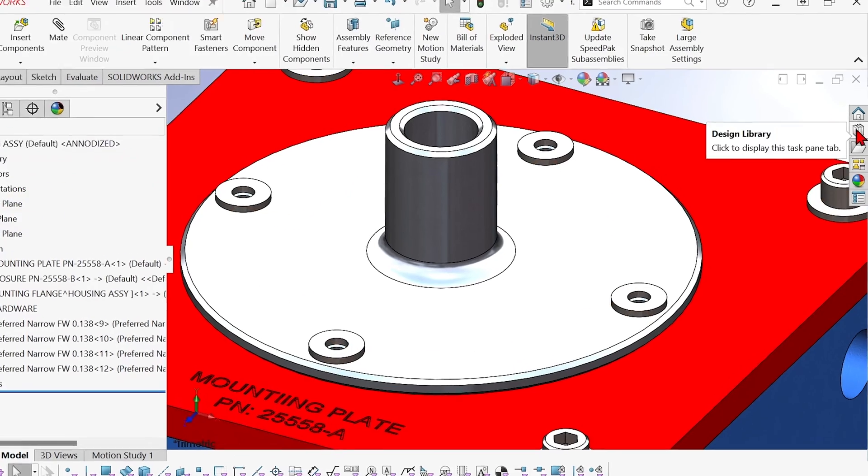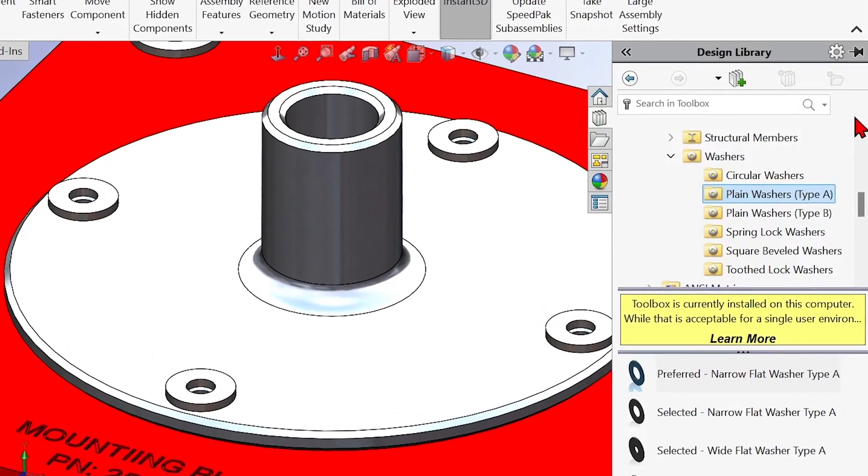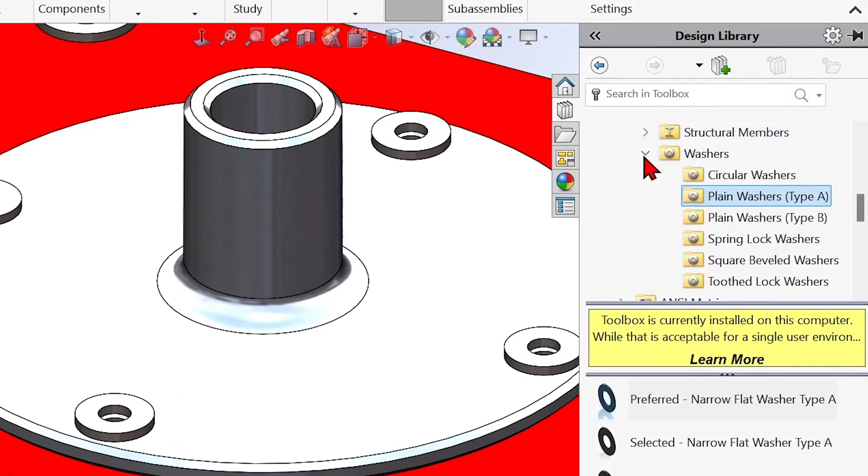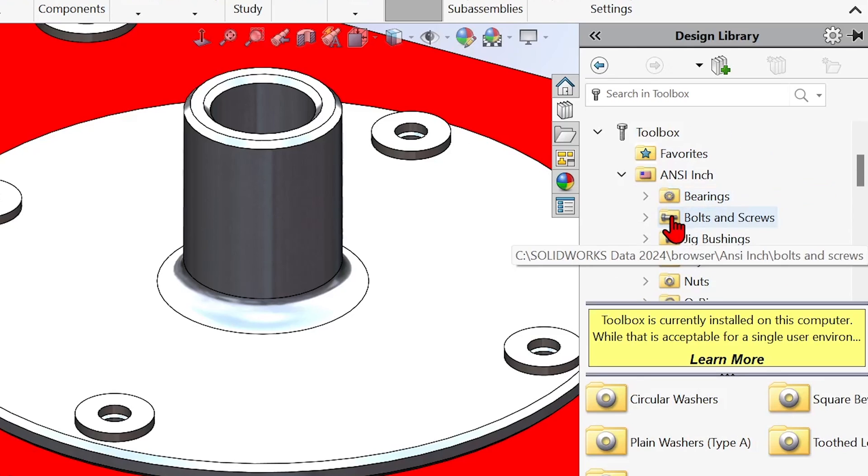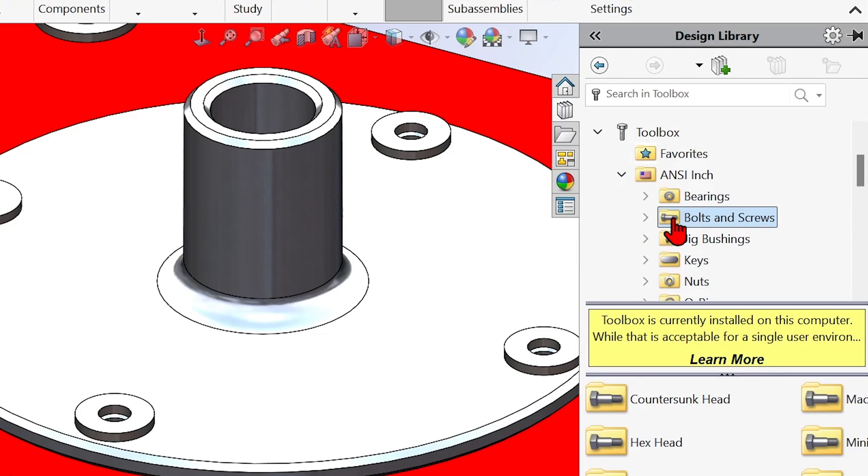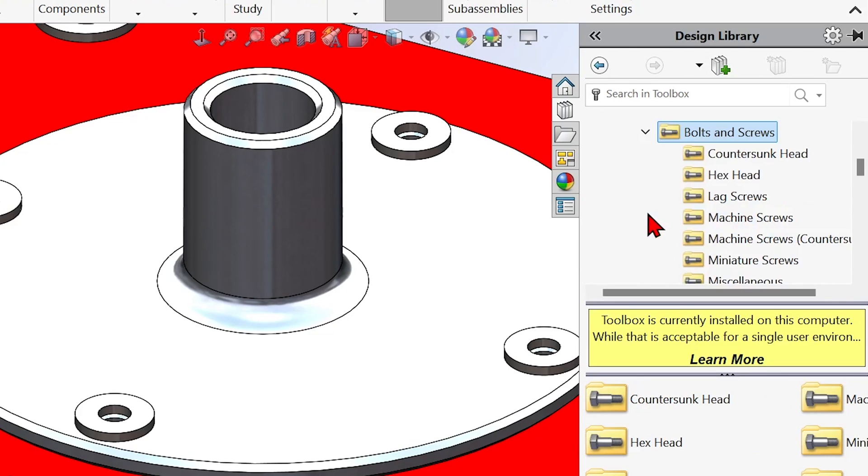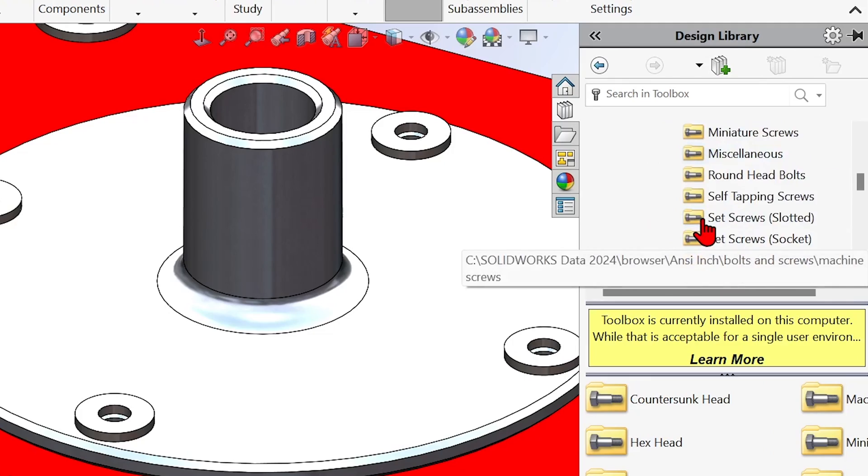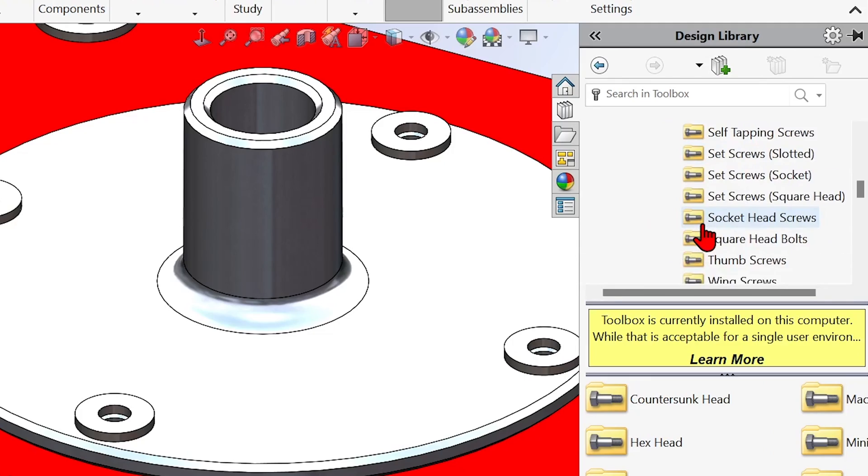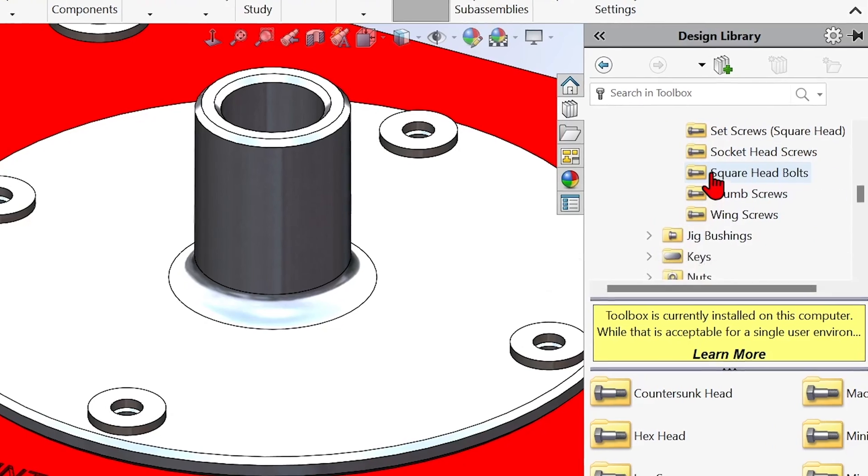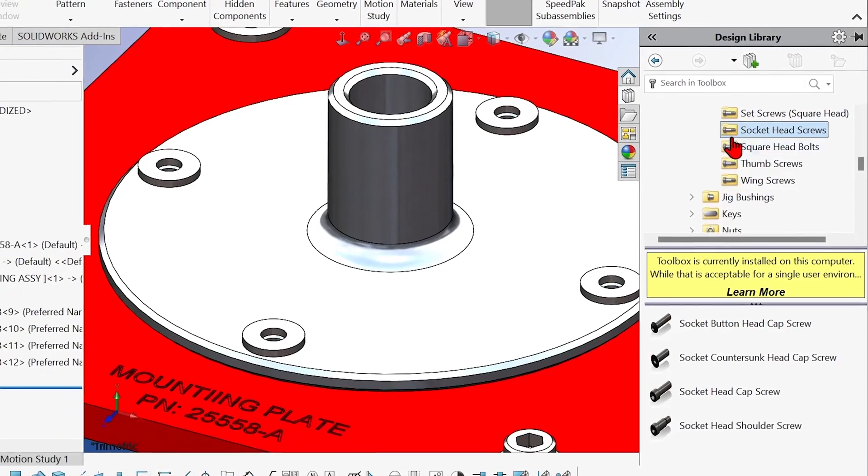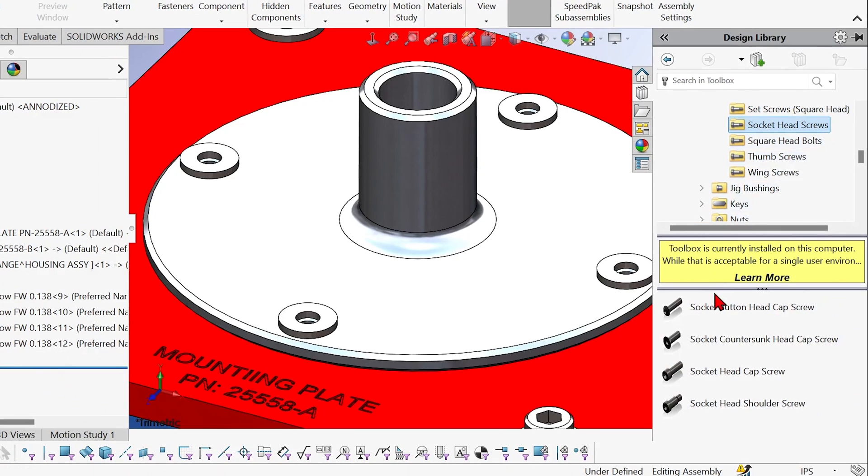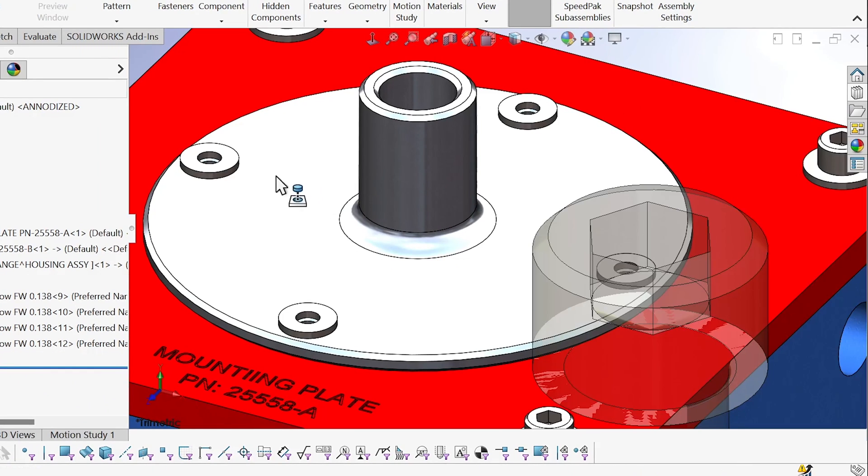So now I'm going to add some socket head cap screws. So I'll go to bolts and screws. There we go. Socket head screws. There's the socket head cap screw.